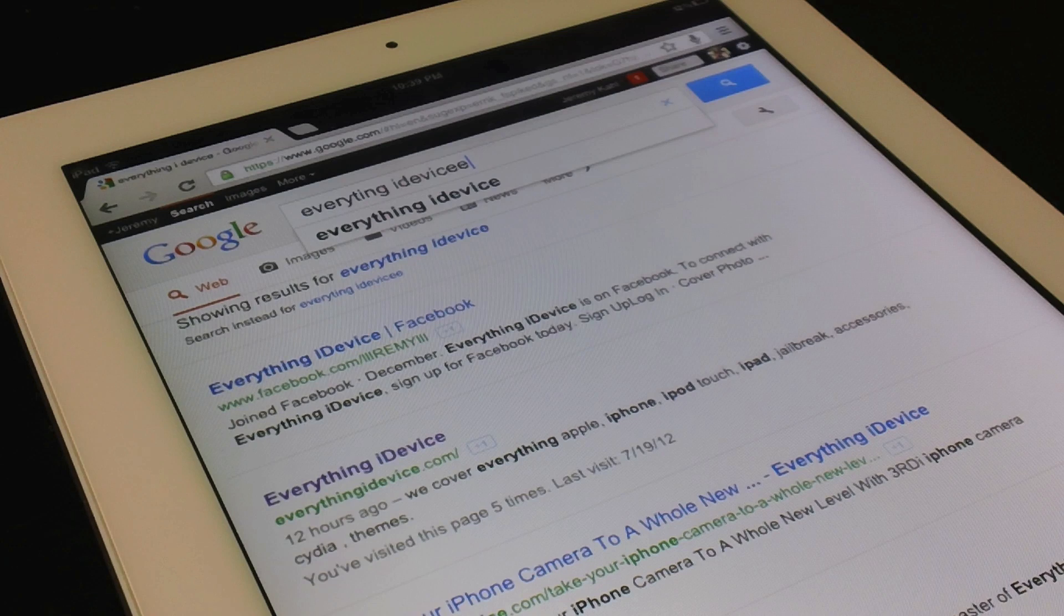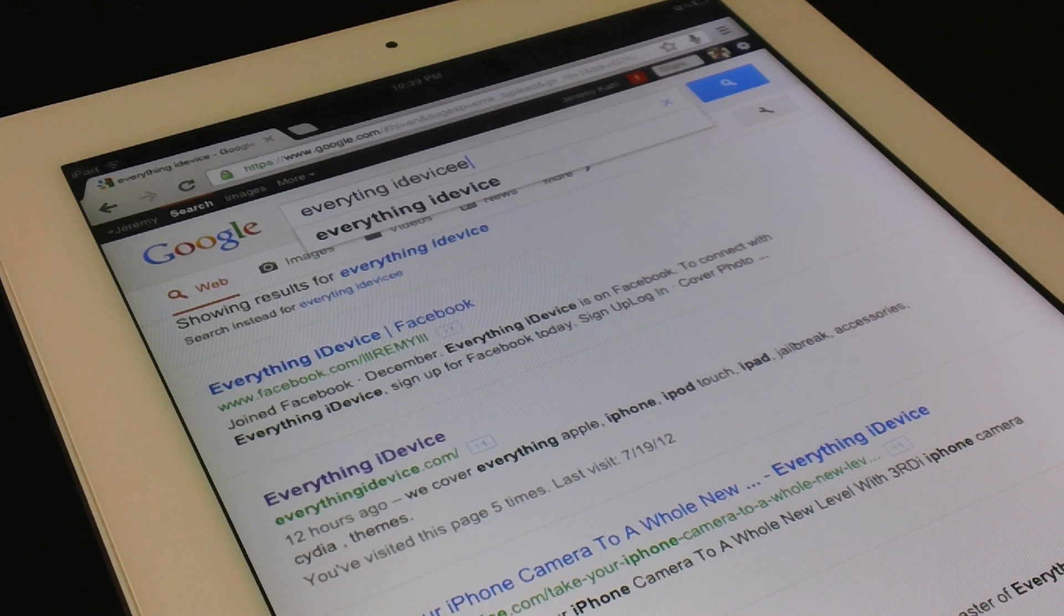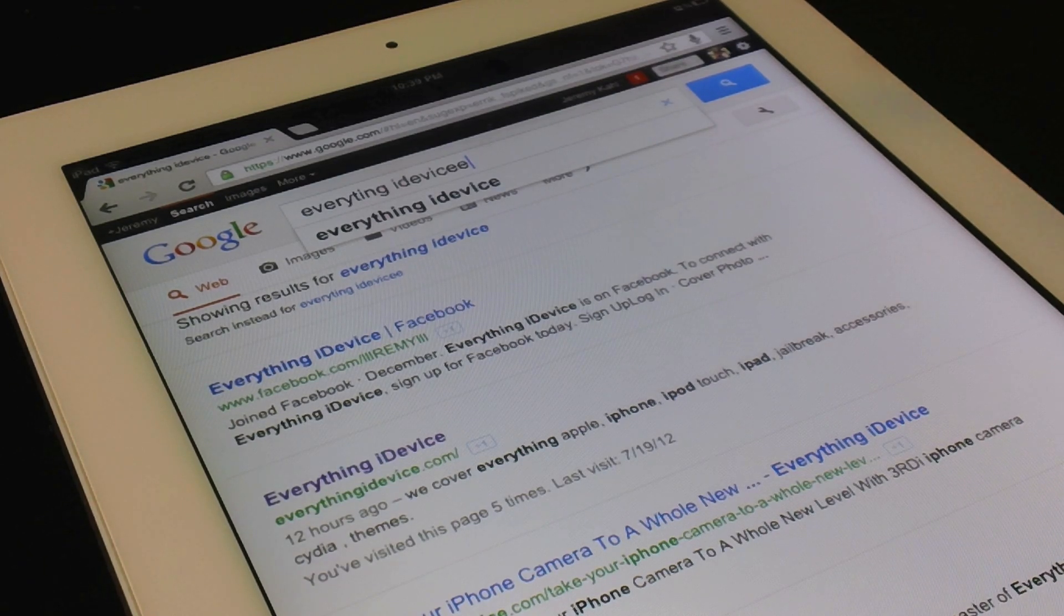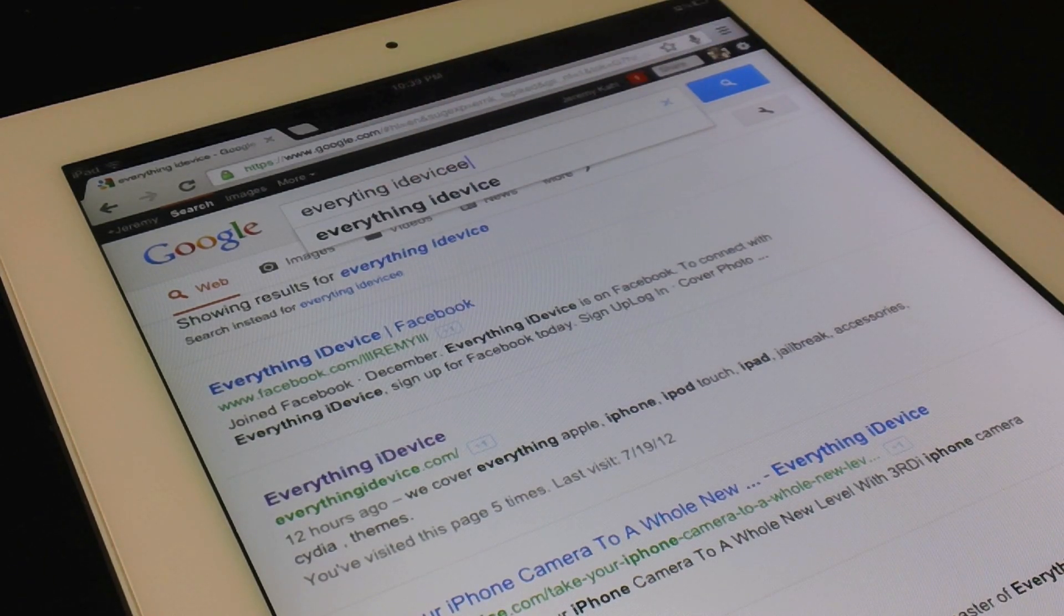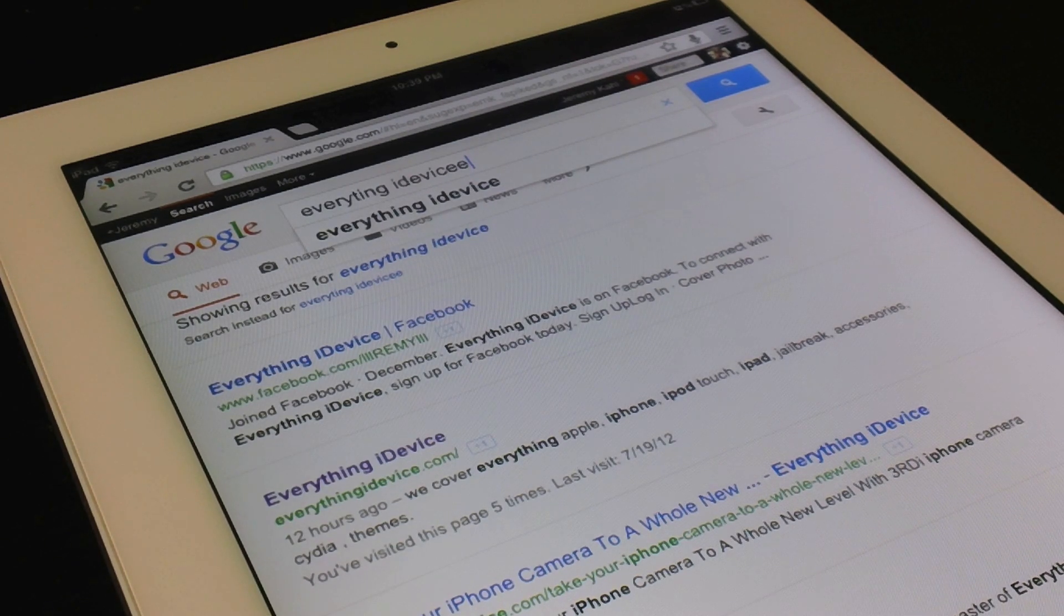And there you go. There's my search. Obviously it came up in the search suggestions there way before that. But I just wanted to type it all out.